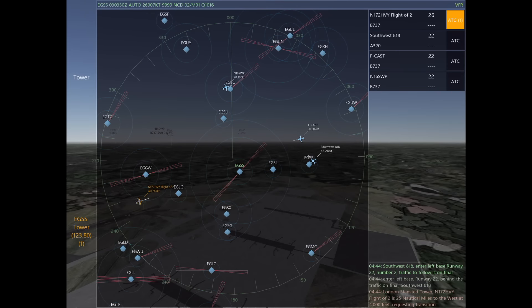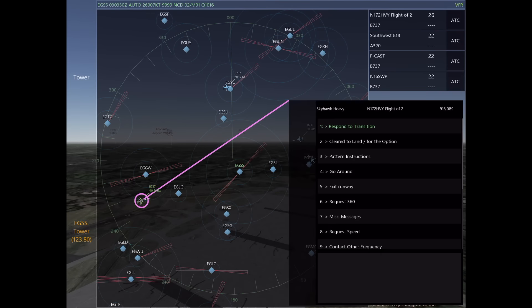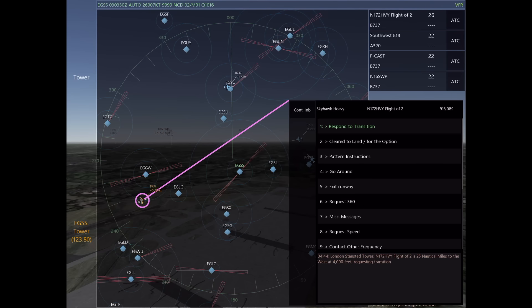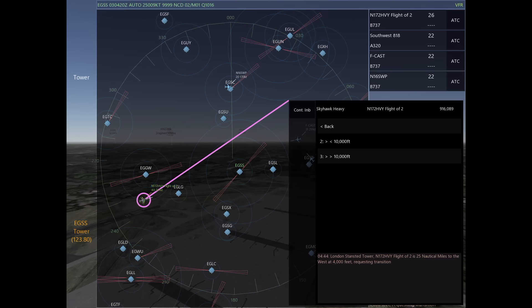The next thing I want to talk about is transitions and Flight of Two on Infinite Flight. November 172 Hotel Victory Yankee Flight of Two has requested to transition. I'm going to approve it by saying transition approved at or above 3,500.